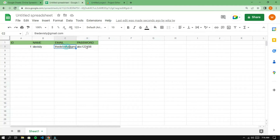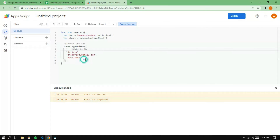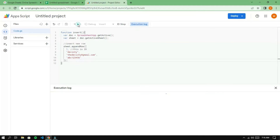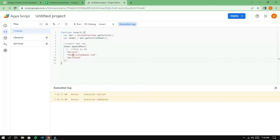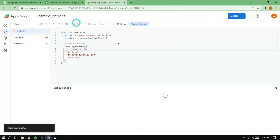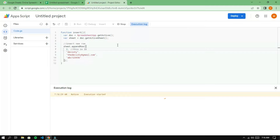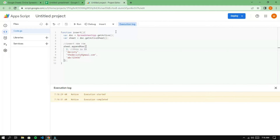The data has been successfully added. Run the insert function again, and the data will be added, but the ID will be the same as the previous entry. Now, try changing the ID value manually and running the function again. The data is added with a different ID, but it was done manually.